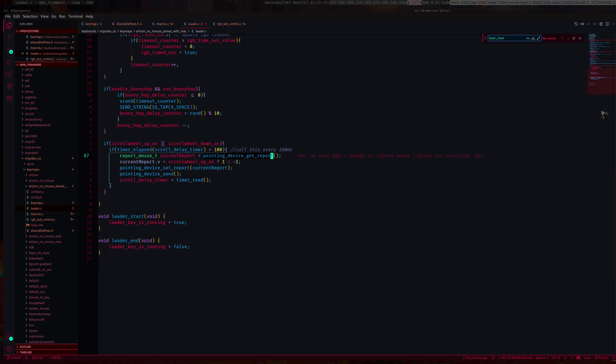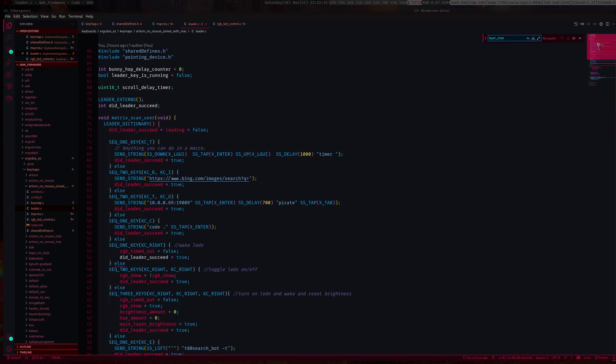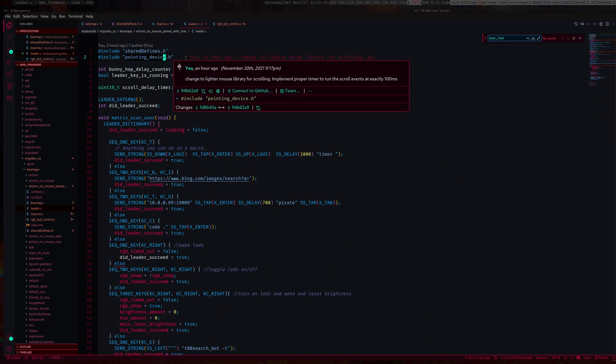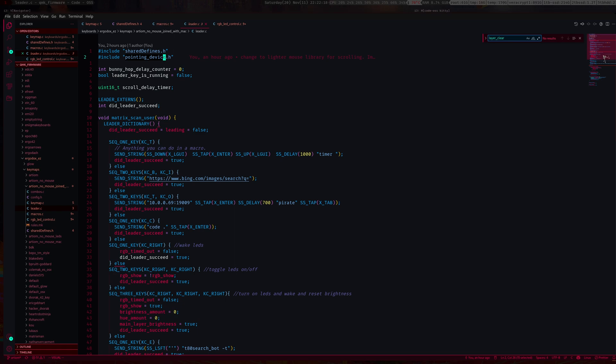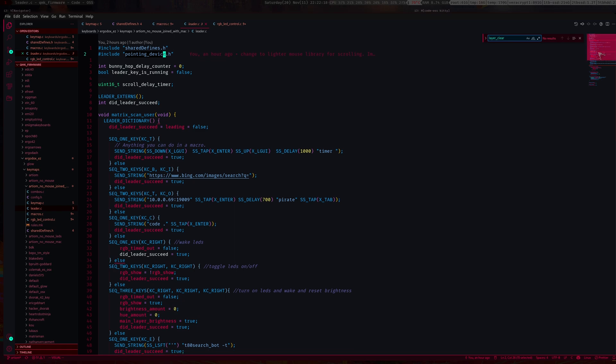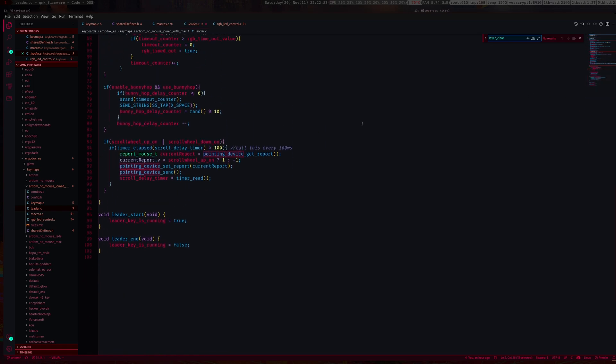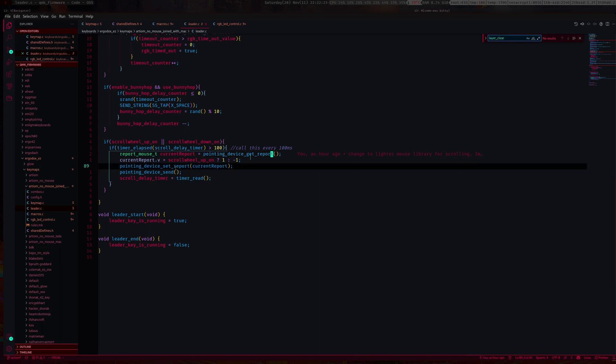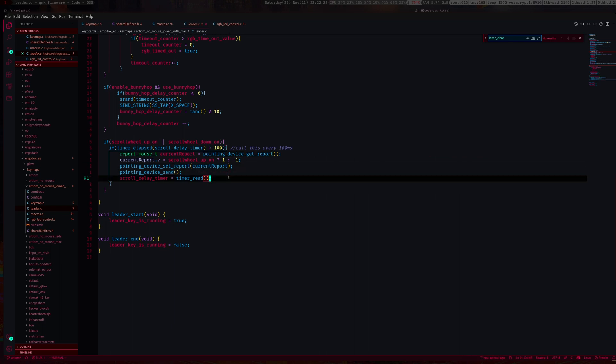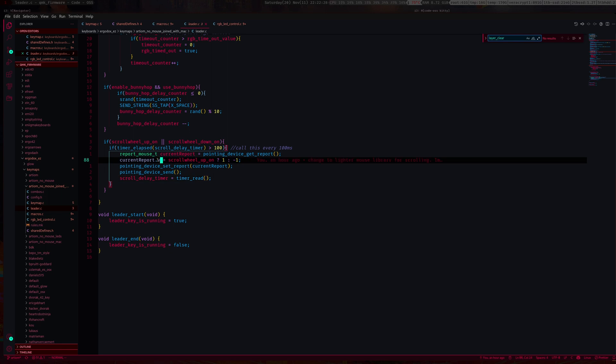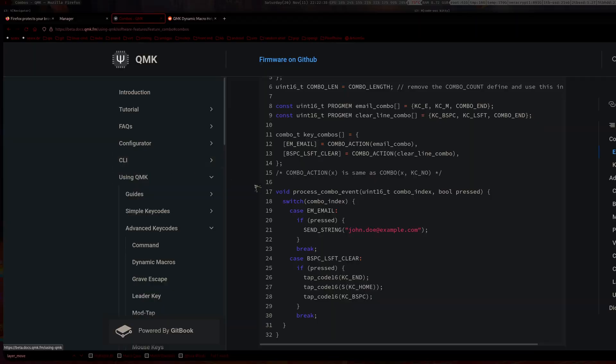Then what you want to do is create a mouse report or pointing device report using this special structure, then call this function here. You also need to include pointing device.h to use this function and all these other functions as well.